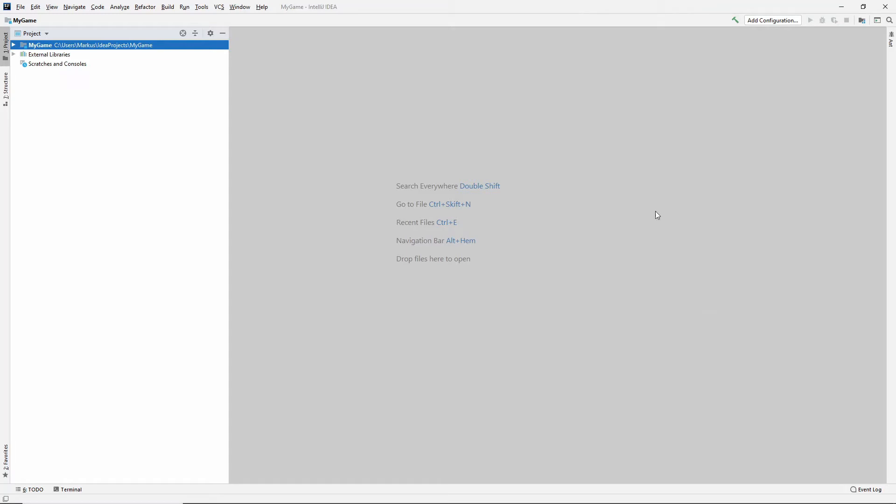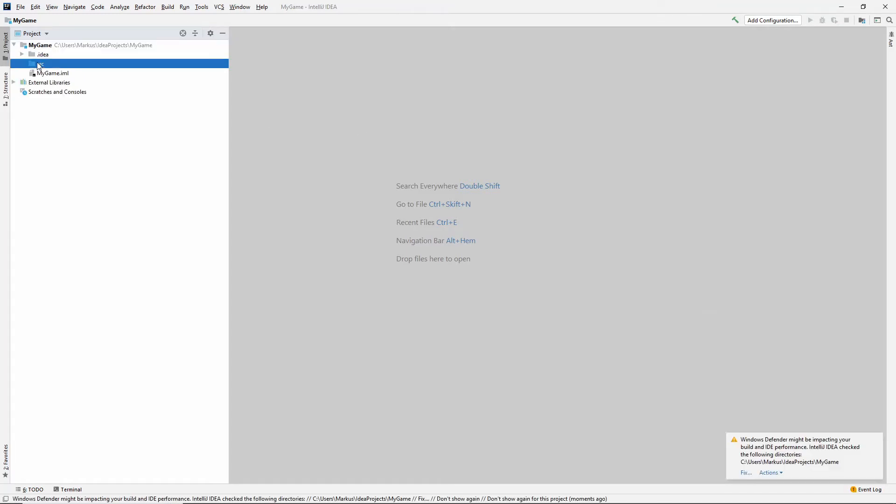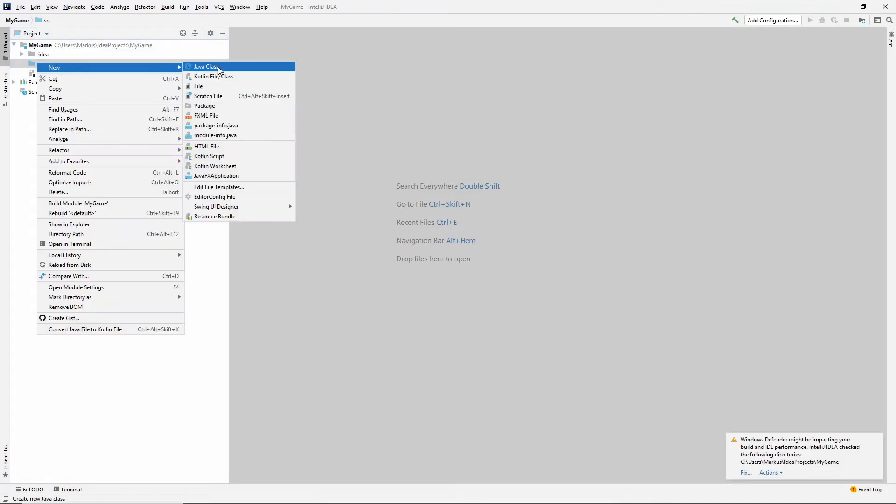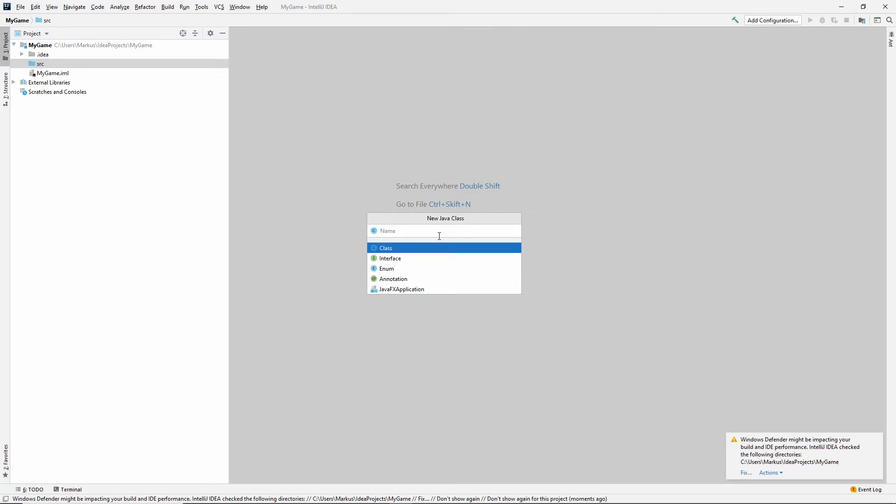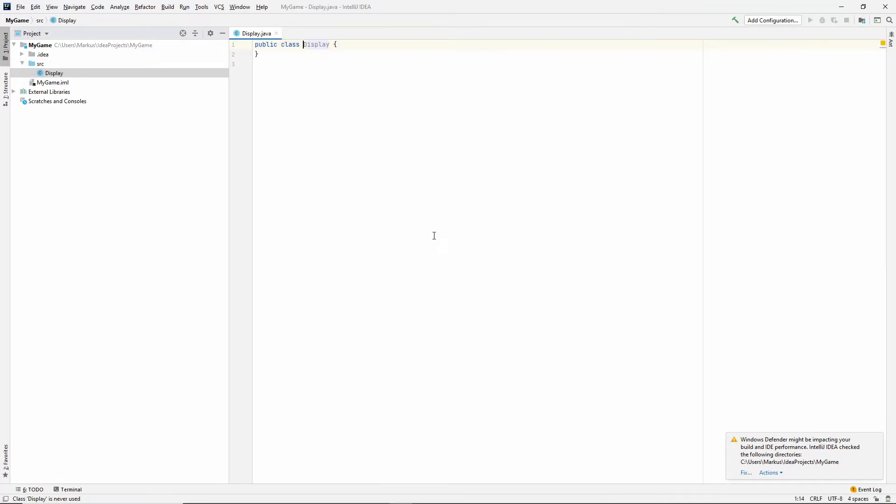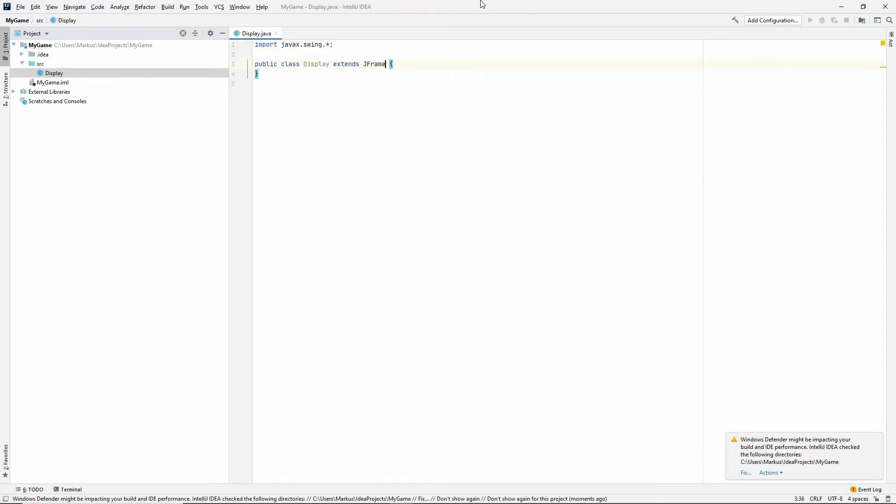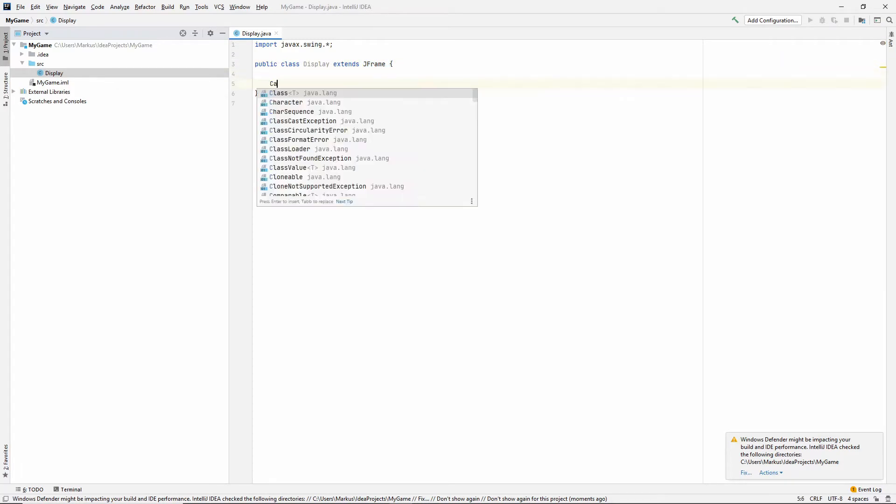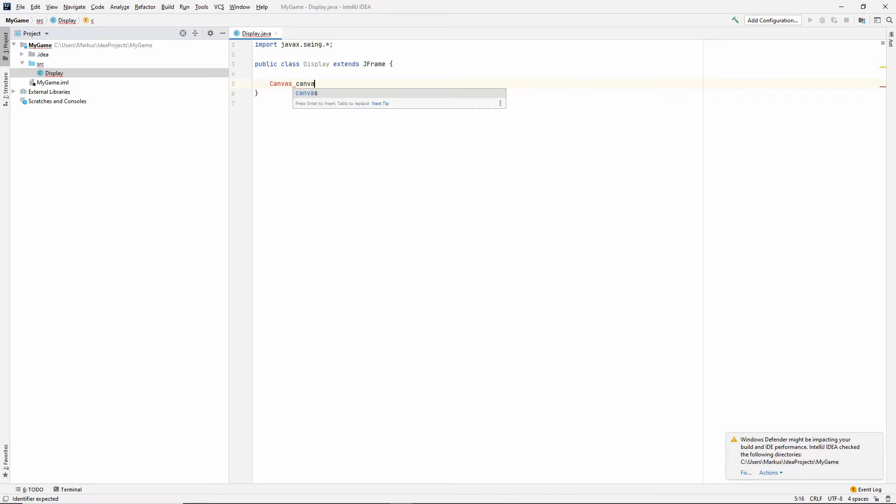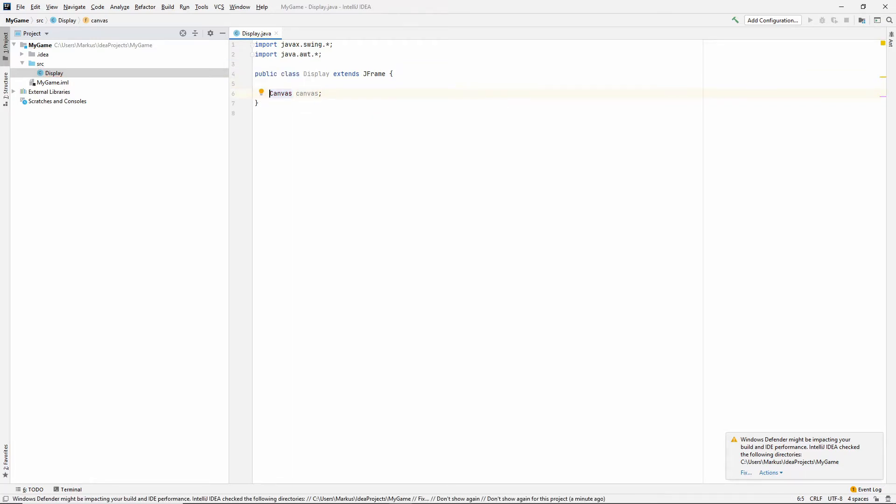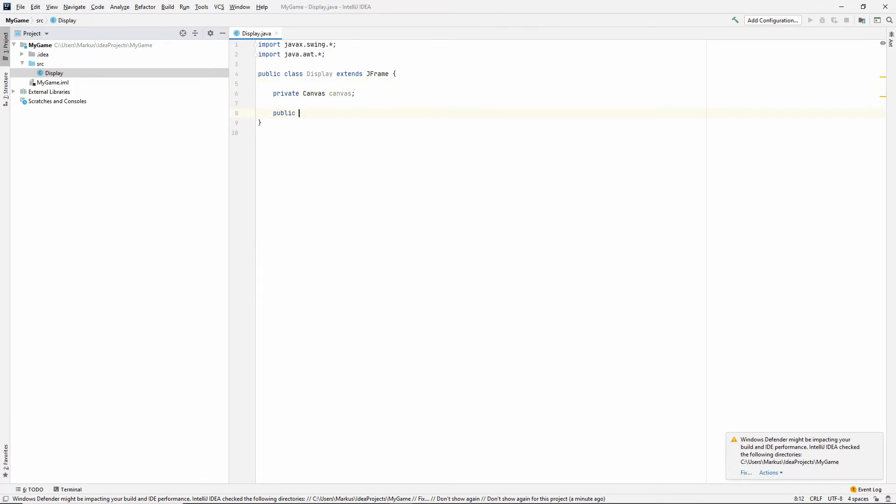So the first thing we want to do is to create the class, which will act as our window. Let's call it a display. Yep, and we are going to make use of JFrame, which is a swing component, and you probably all know what swing is, so this is just a frame, as it's called. And inside of this frame, we will put a canvas that we will later paint on. Let's just make that private. All right, so let's make the constructor.